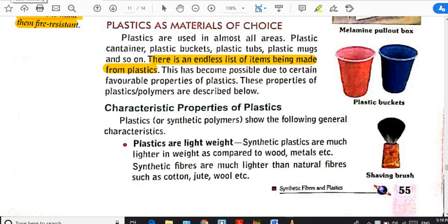Jai Hind to all my dear children. Today we are on the last topic of this lesson, synthetic fibers and plastic. The topic for today is plastic as a material of choice. What does this topic mean? Plastic as a material of choice means it is not mandatory or very essential — we do have a choice to use it or not.